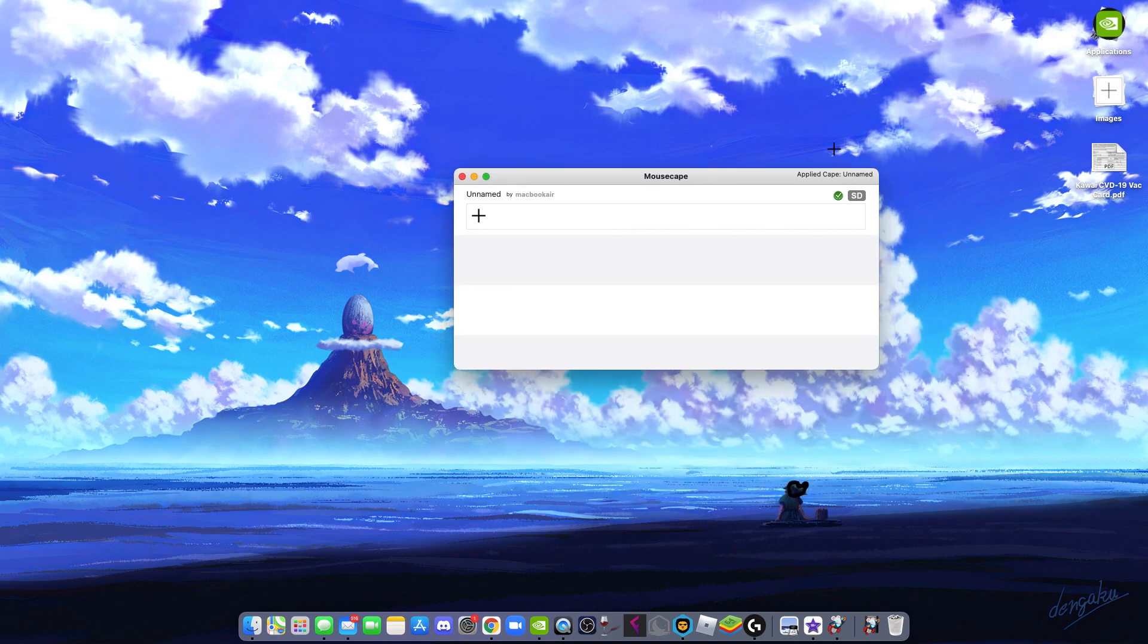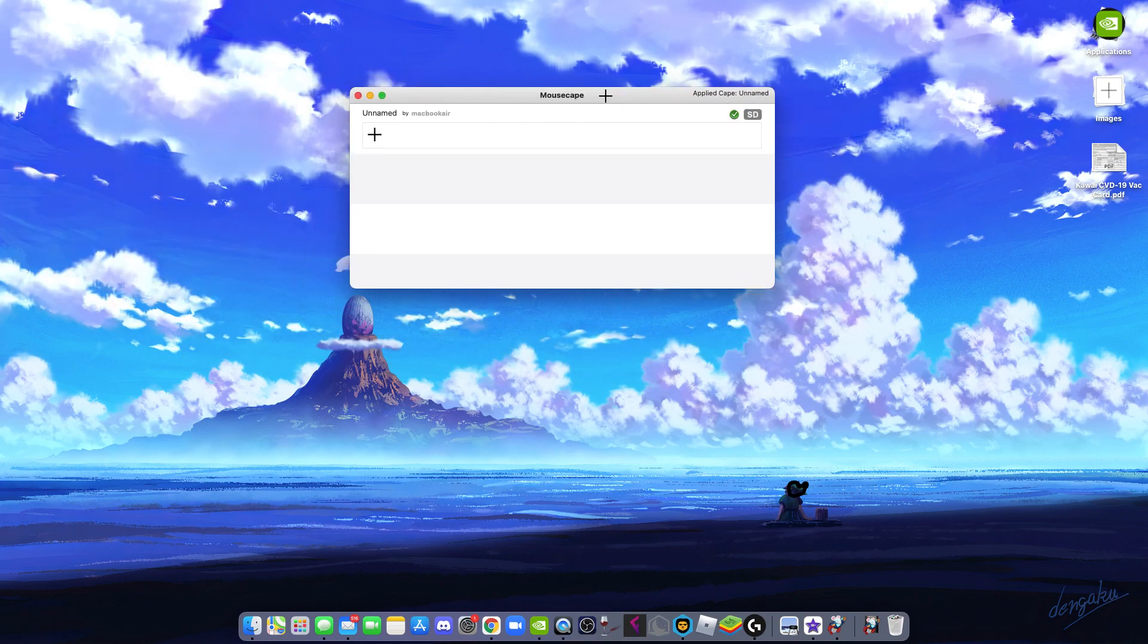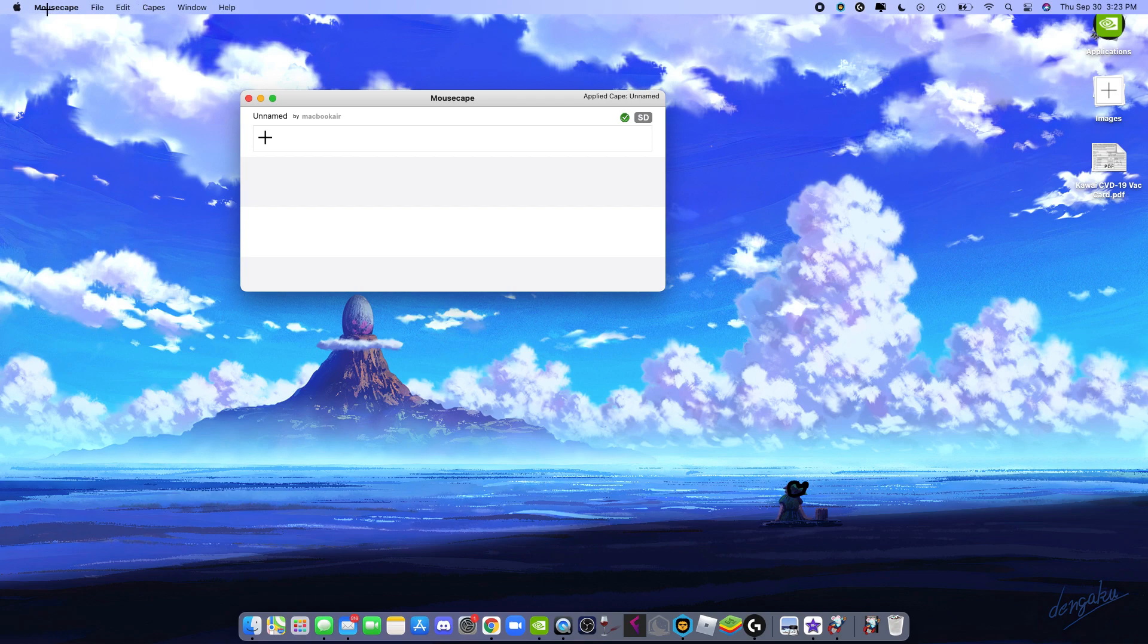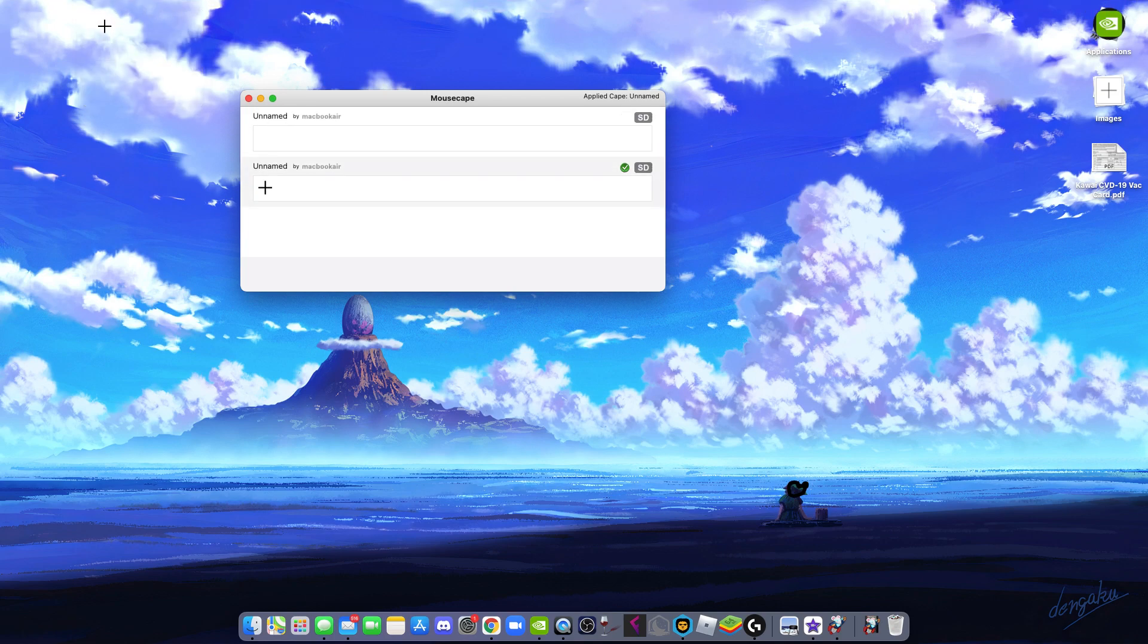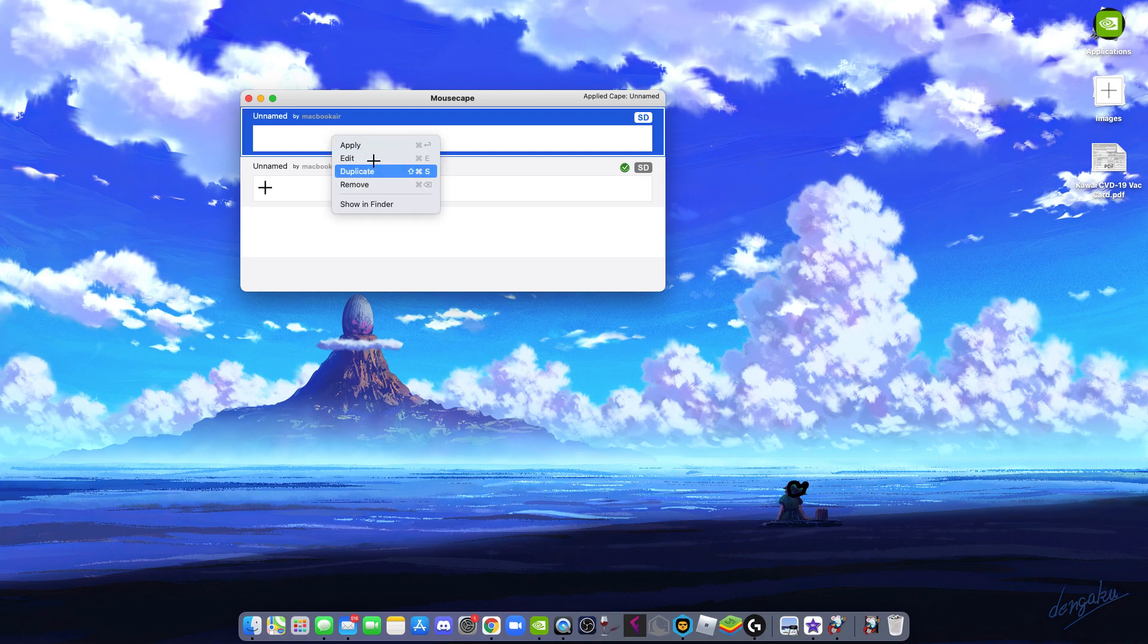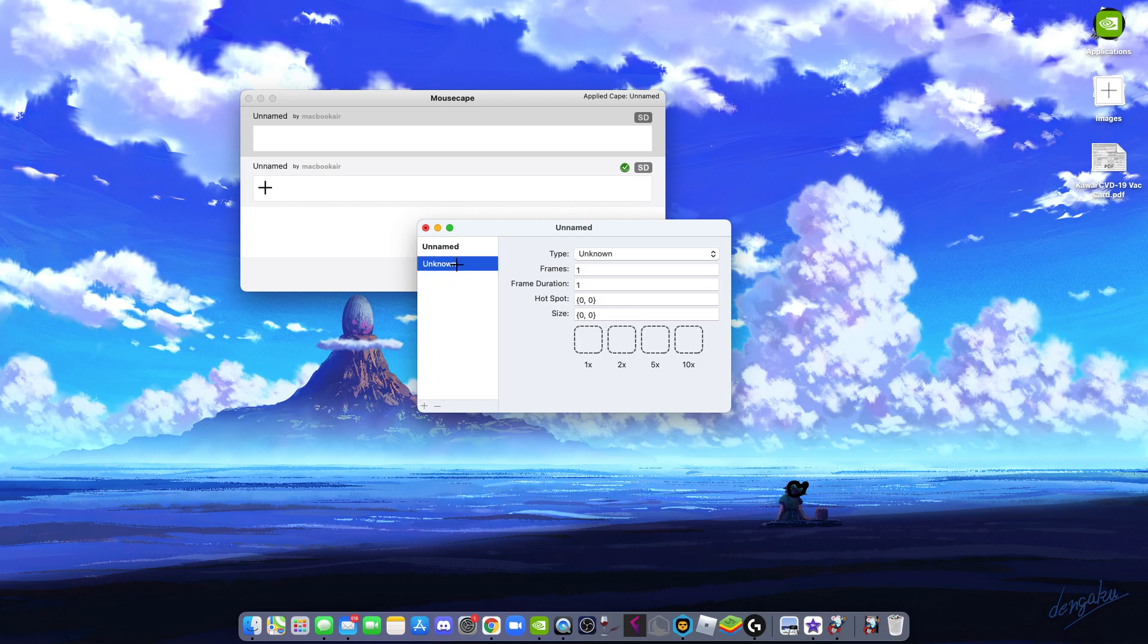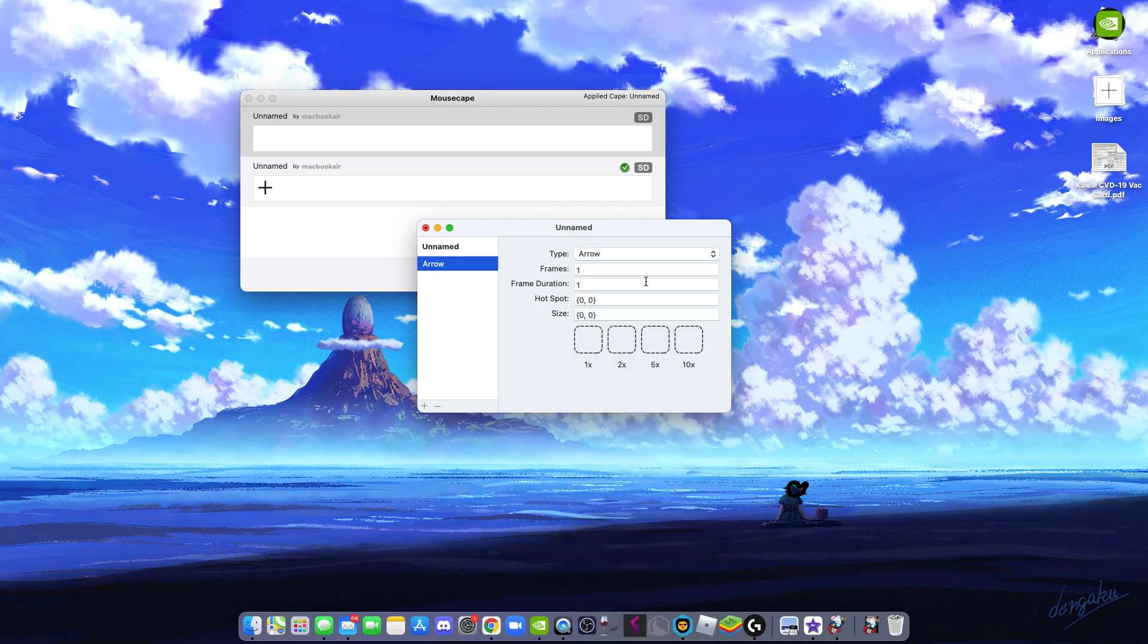Now open Mousecape and go on top of here. You see all these different things. What I want you to click now is File. You're gonna click New Cape right here. Click on it, right-click, and then click Edit. When you're here, you're gonna click this plus sign. Then you're gonna click on this and call this Arrow.